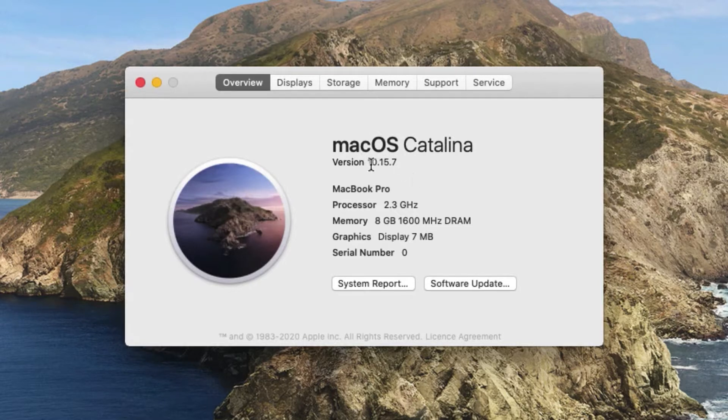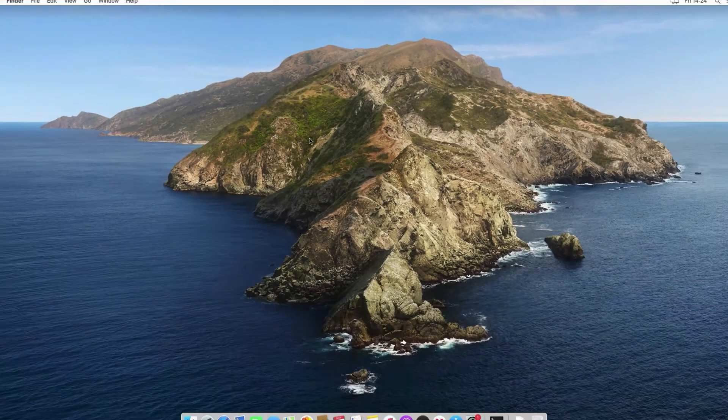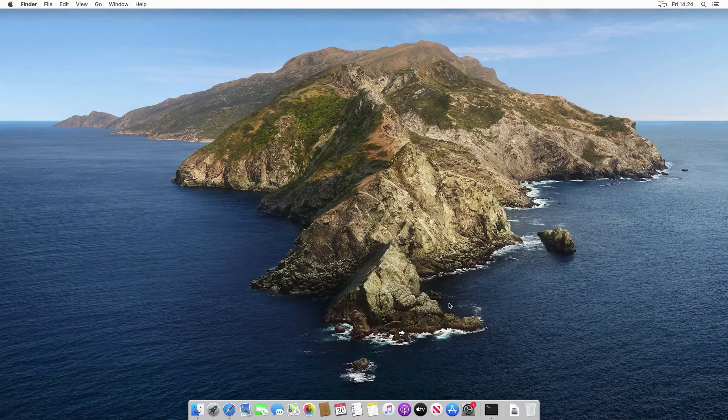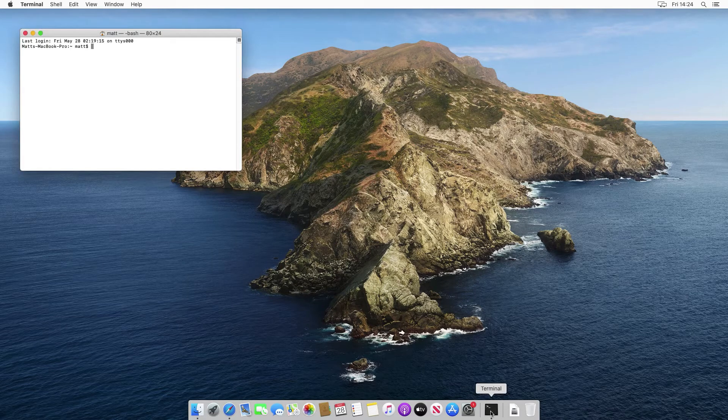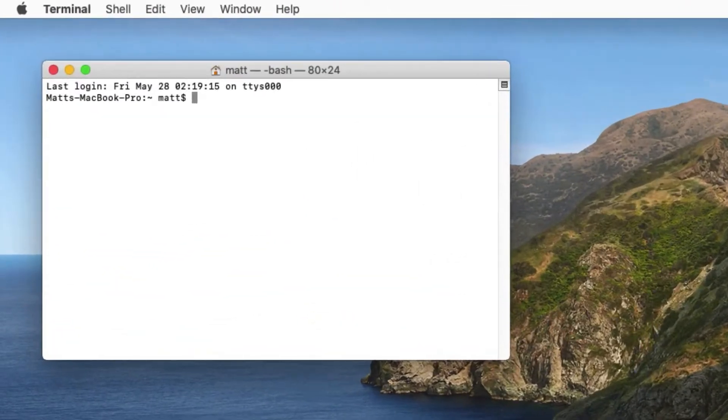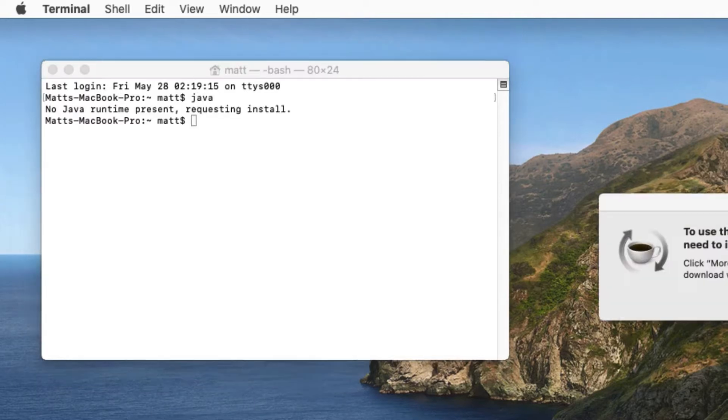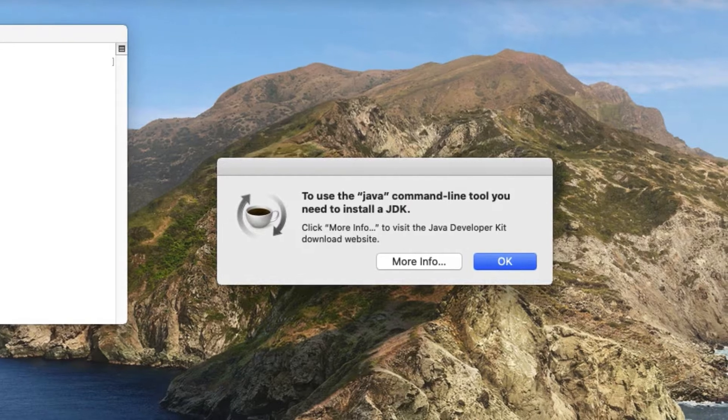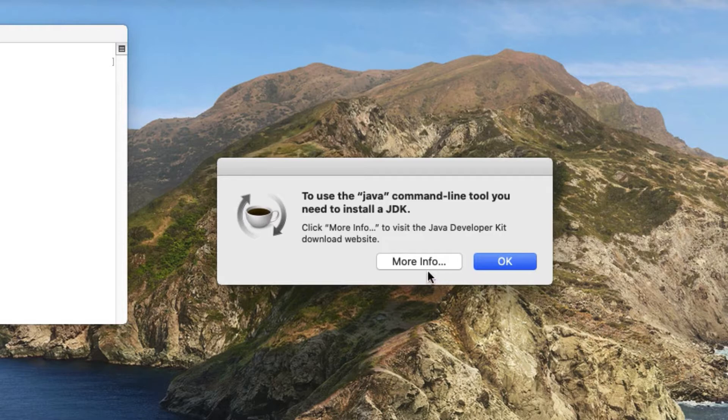You can see here there's a version identifier 10.15.7, so we'll remember that, we'll need that in a second. If I come out of here and go into a terminal session, a nice thing about the Mac is if I try and execute Java just by typing Java and hitting enter, it says no Java runtime present, requesting install, and it actually invites us to get more info.